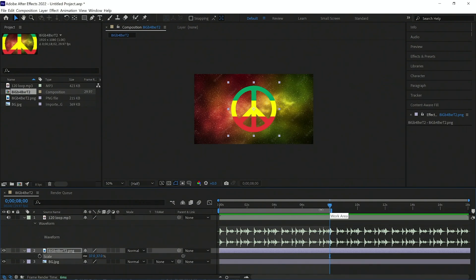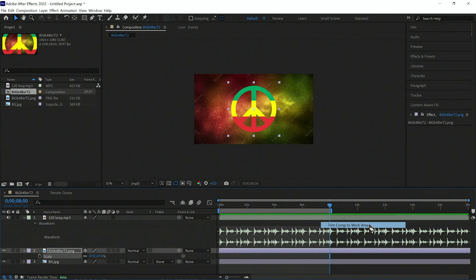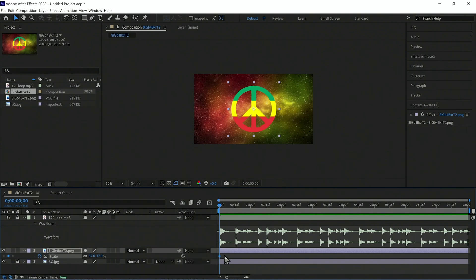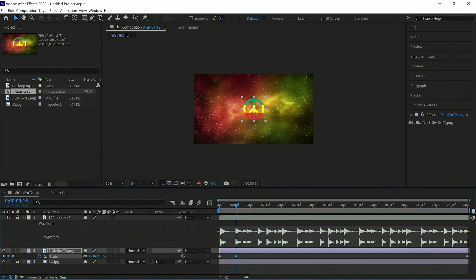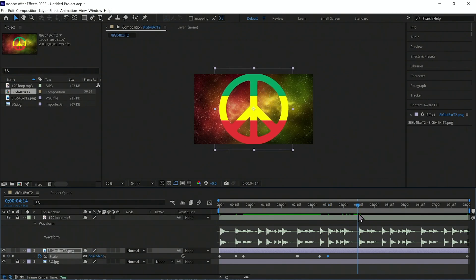Let's trim the composition by pressing N to set the work area end point, then select Trim to Work Area. Lock the background layer since we won't be working on it. For this demo we will work only with scale. Let's make sure our first keyframe matches our last keyframe — place a keyframe at the start, copy and paste it to the end. On the second beat go a little smaller, then come back to original size, and paste the first keyframe again at key points.